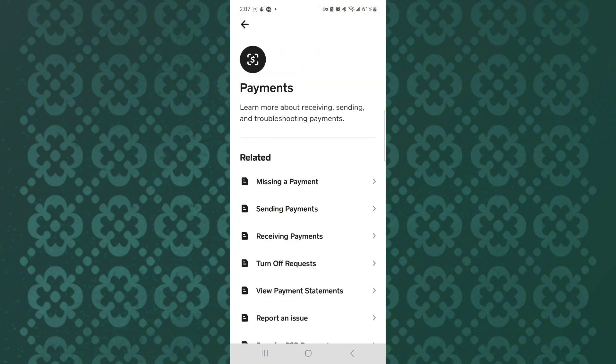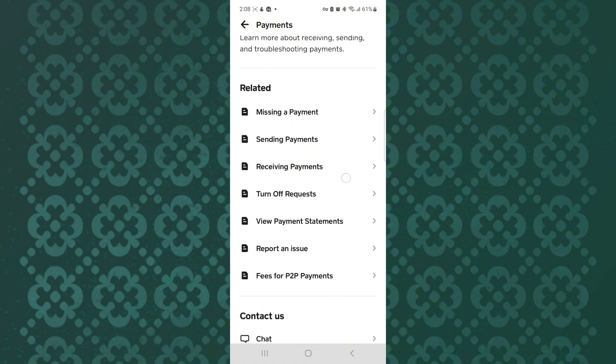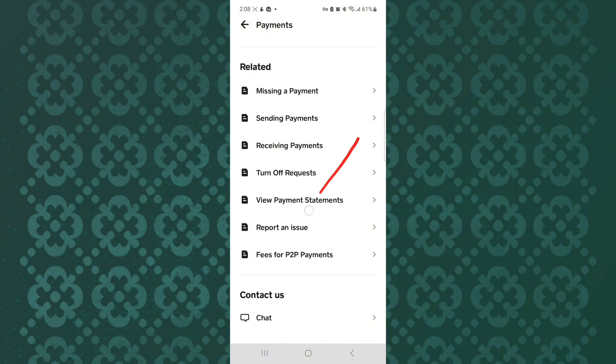This page will appear where you will see all these different options that are related to the payment option. What you have to do is to scroll to the bottom of the screen. After that, make sure you tap the option named Chat — it is under the Contact Us section.